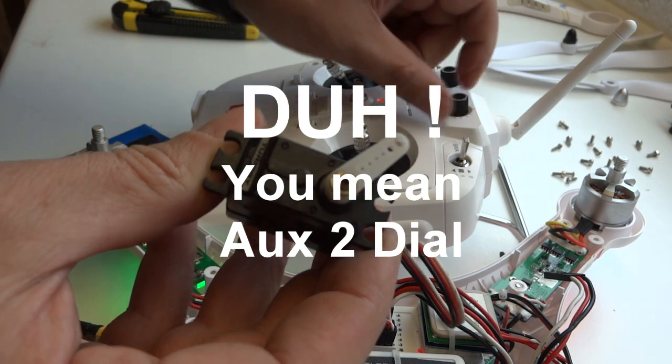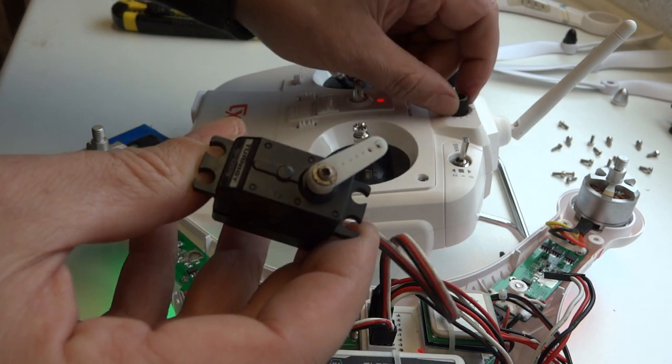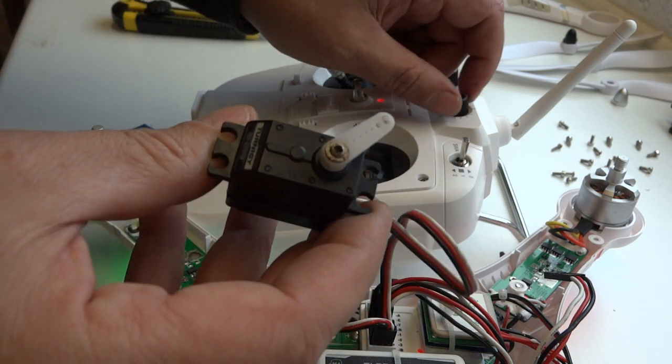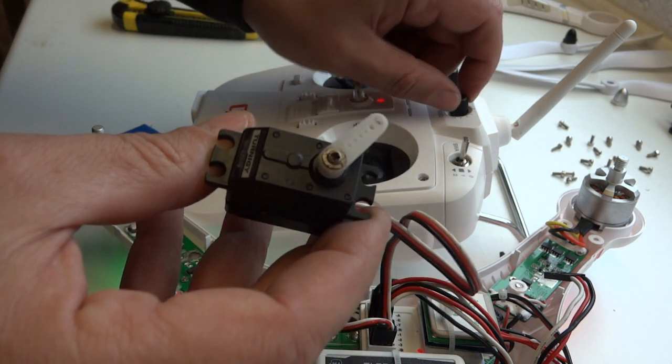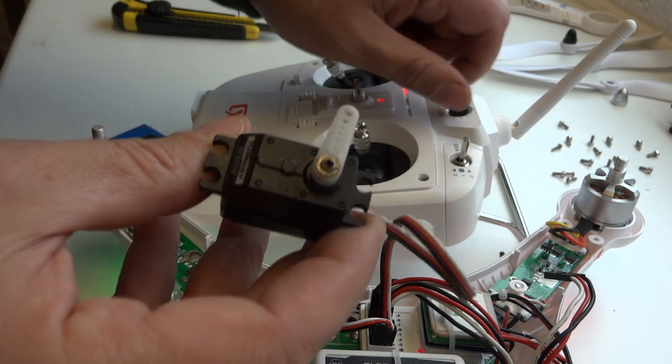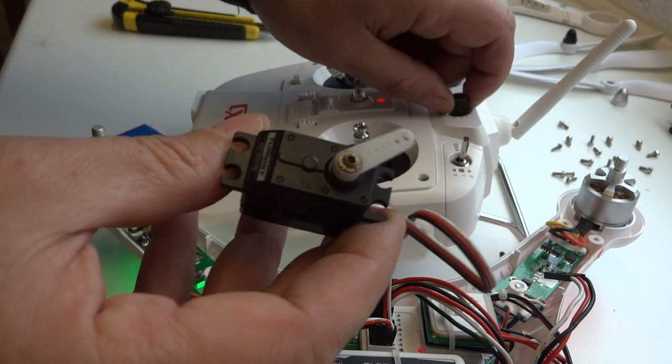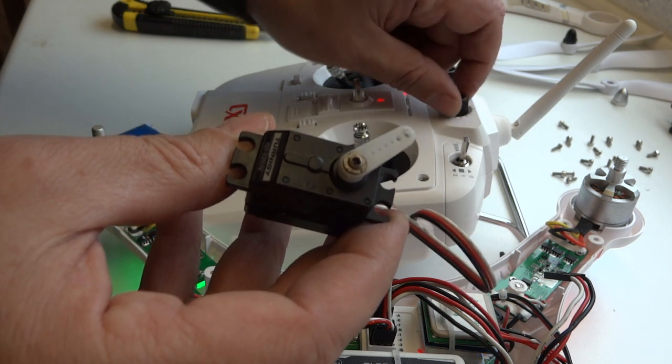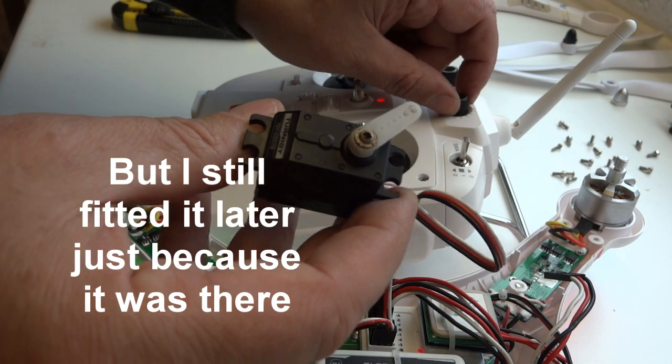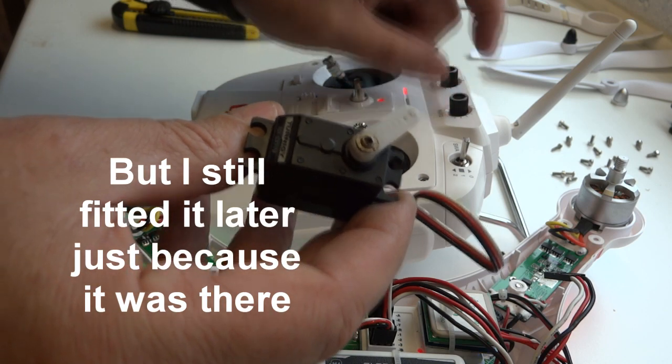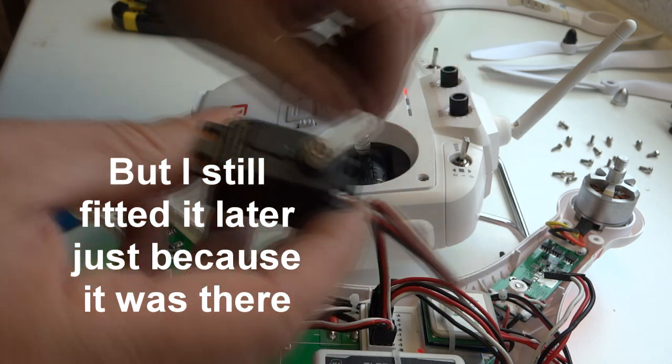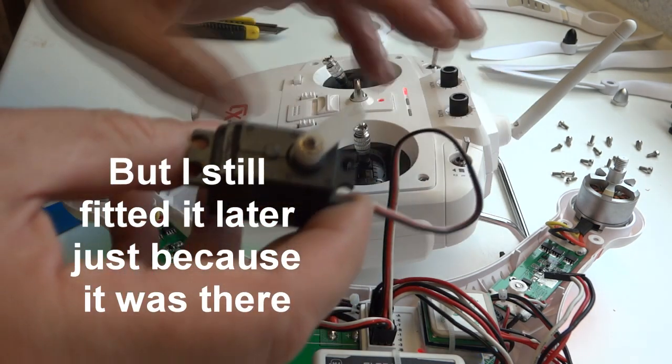However, with a gimbal, I've never seen the benefit of being able to control tilt and roll angle. Somebody must have a use for that. I've never figured out what. Tilt, yes.